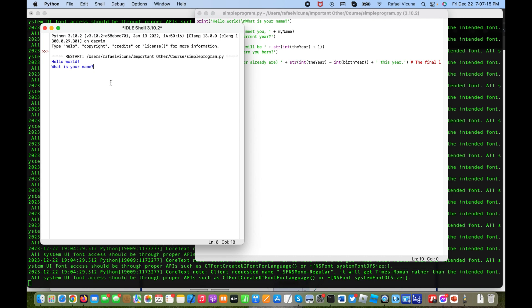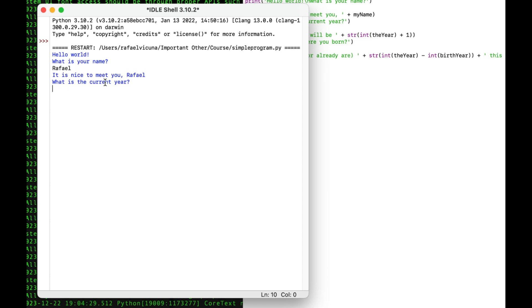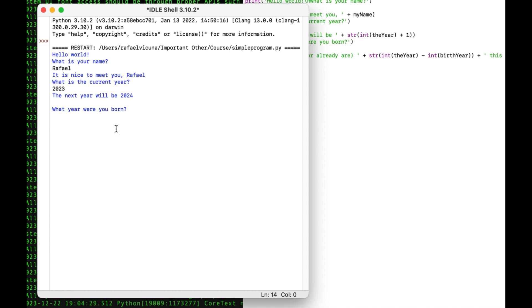Once you've got that saved, you can now run the program. It will say 'Hello World, what is your name?' — I'll type in Raphael. It says 'It is nice to meet you Raphael.' Then 'What is the current year?' — it's December 2023. It will say 'The next year will be 2024.' Then it asks what year I was born, and it says what my current age is this year.